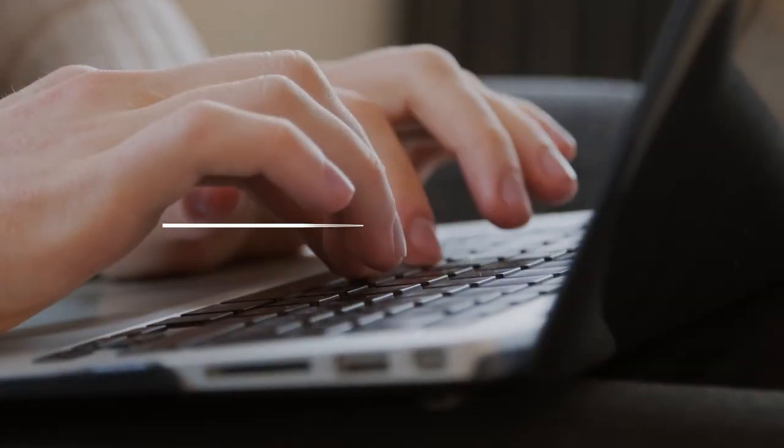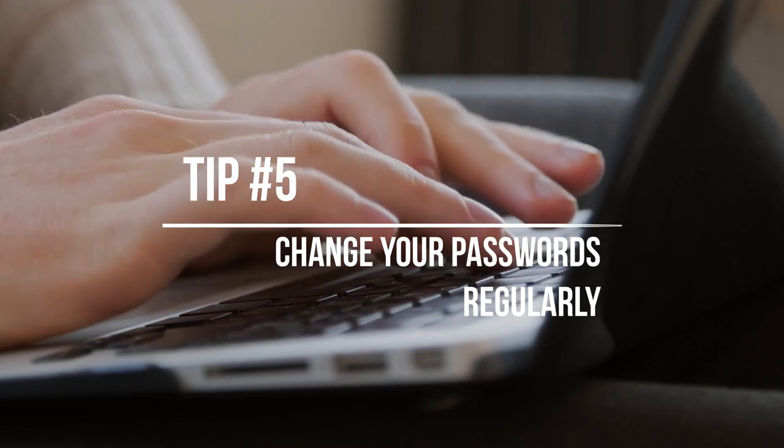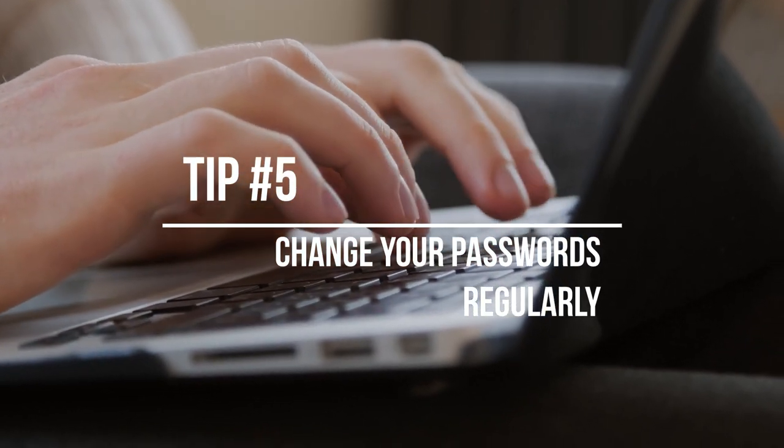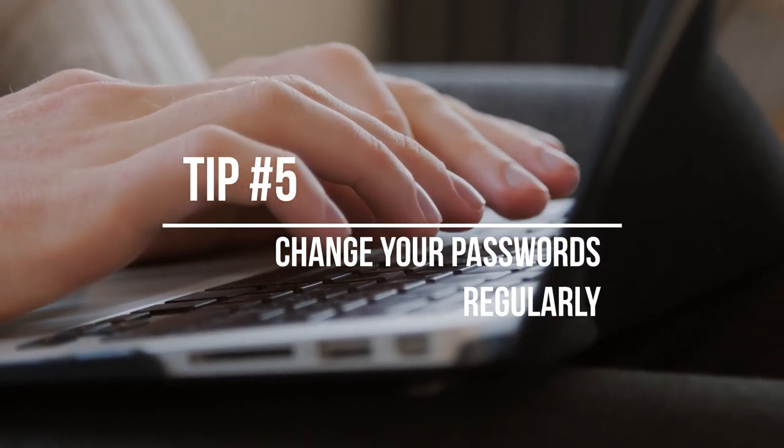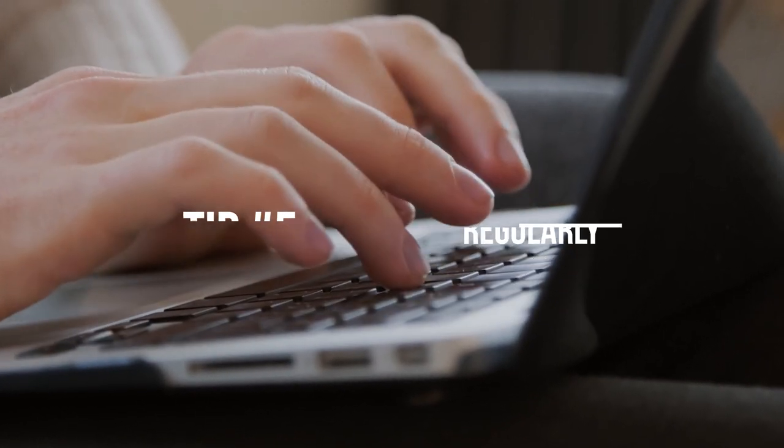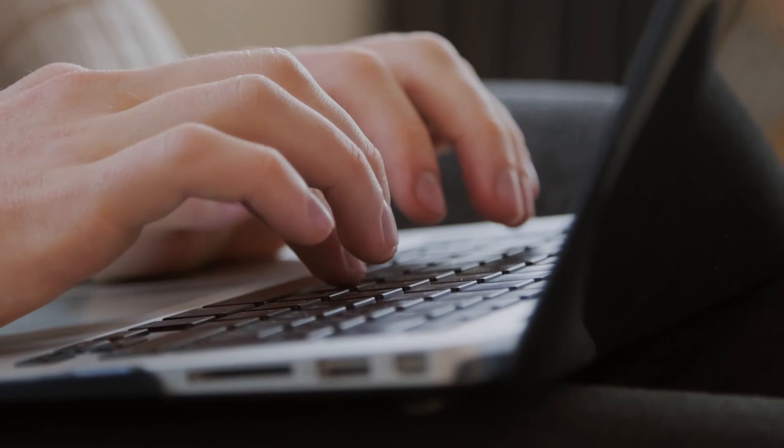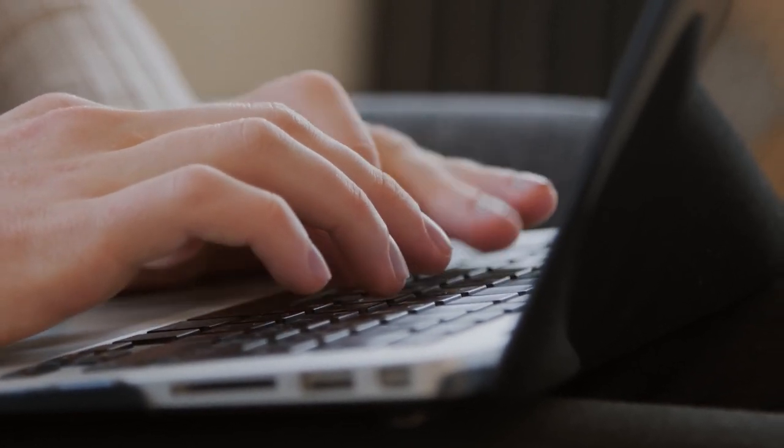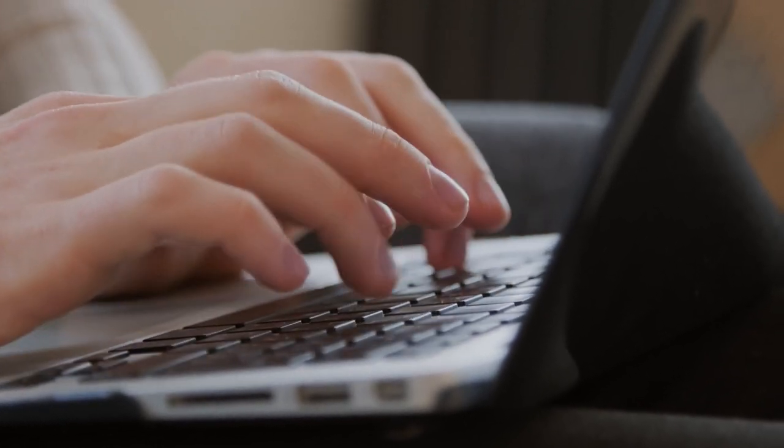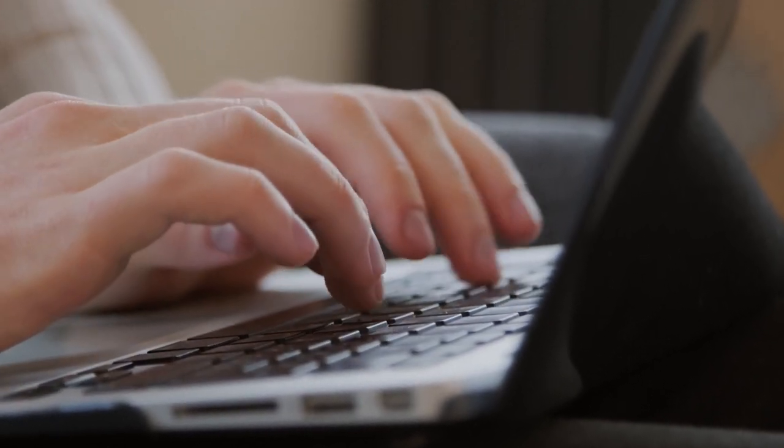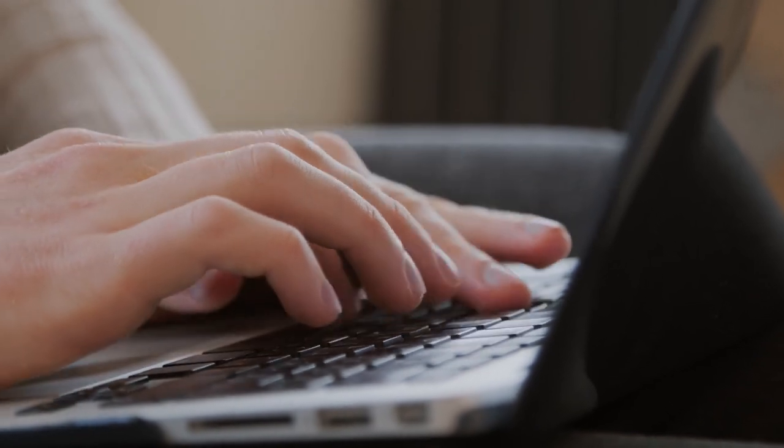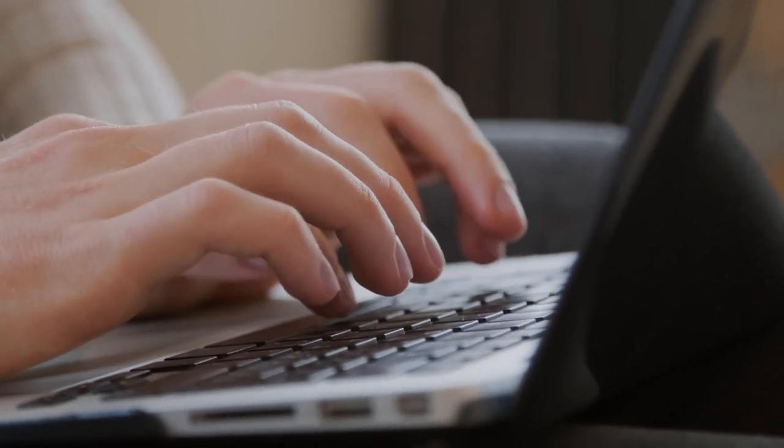Tip number five: change your passwords regularly. Finally, it's a good idea to change your passwords regularly, especially for your most sensitive accounts. This can help prevent anyone from accessing your accounts even if they have managed to crack your password.